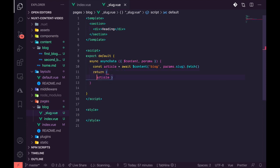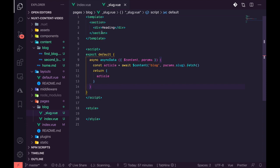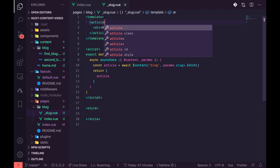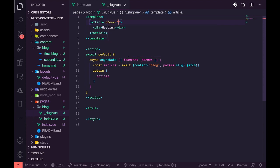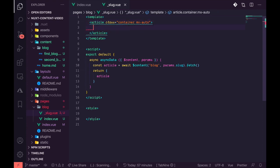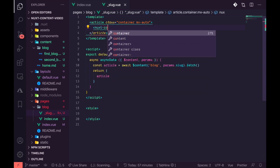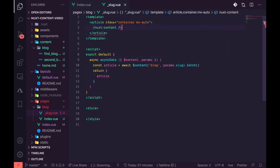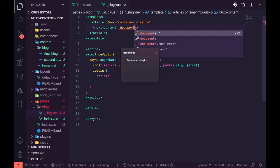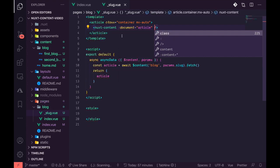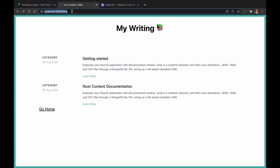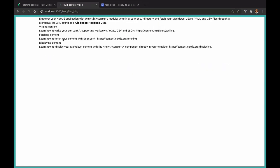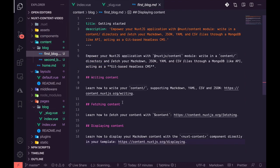Then within the template, we are going to use the Nuxt Content component to display the page. Now going back to the template, I'll just add a bit of styling. So I want this to be article instead, and then make it container and mx-auto, which would center the content. Now I'm going to go ahead and add the Nuxt Content component I spoke about and pass in the document. Document here will be article. So what this would do is display the page content of the markdown inside of first blog.